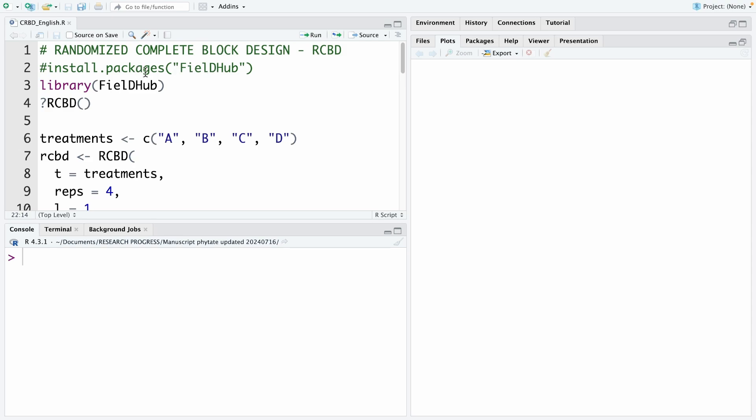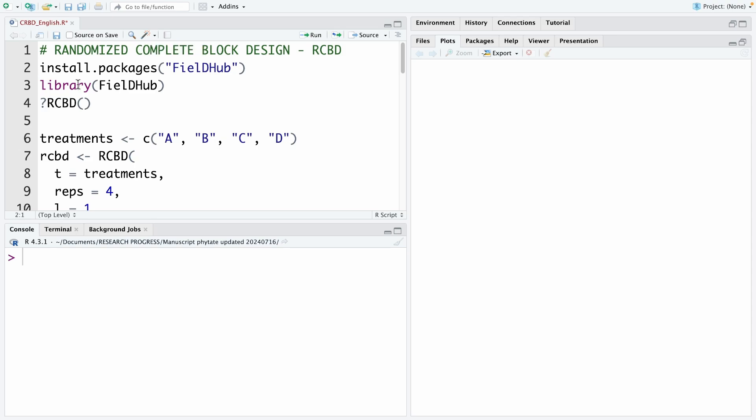First of all, you need to install the package fieldHub by using the code install.packages and then you type the name of the package. In this case, I already installed this package so I don't reinstall it again. After you install the package, you need to use the library code to run the package. I run it.